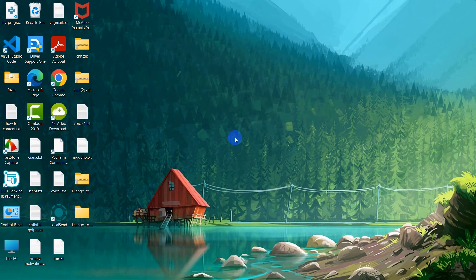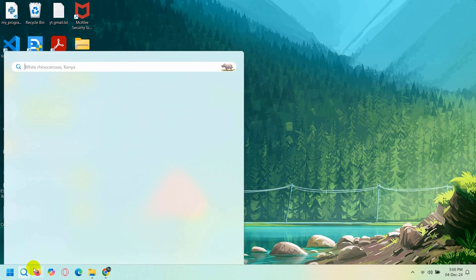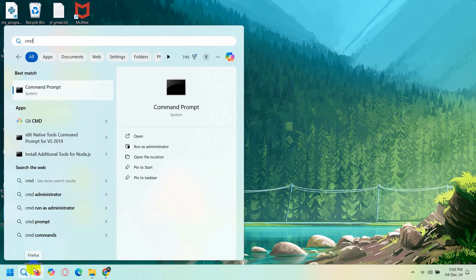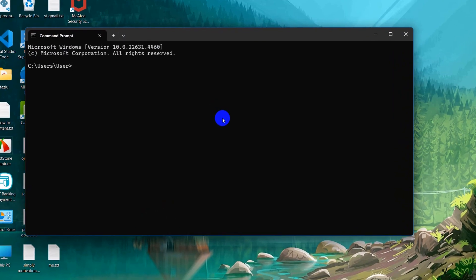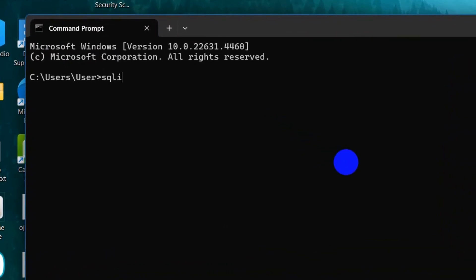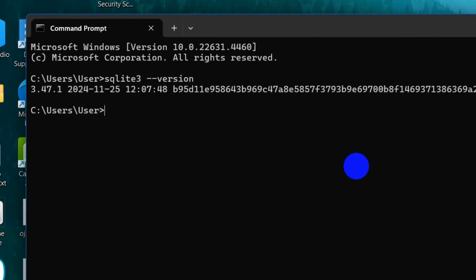In order to check it, you can open CMD command prompt. Then write SQLite3 --version and press enter.